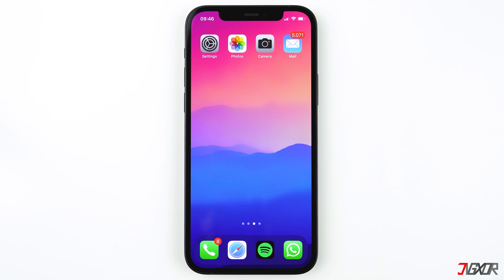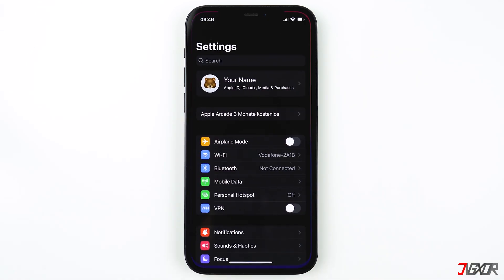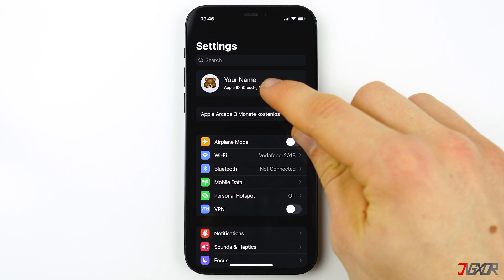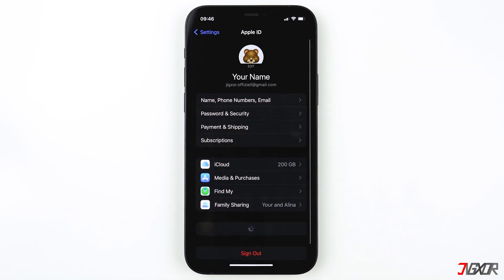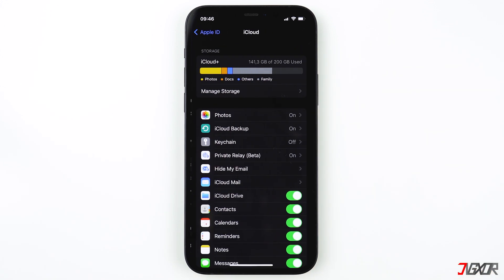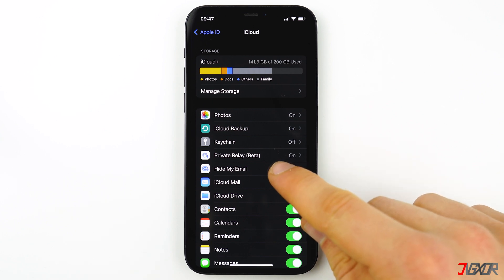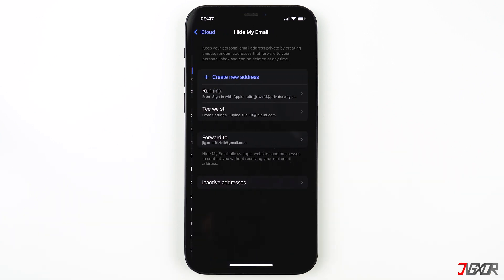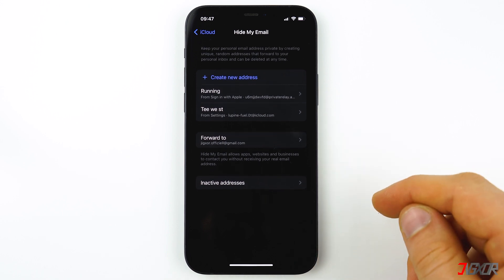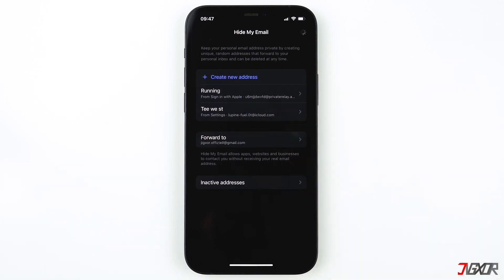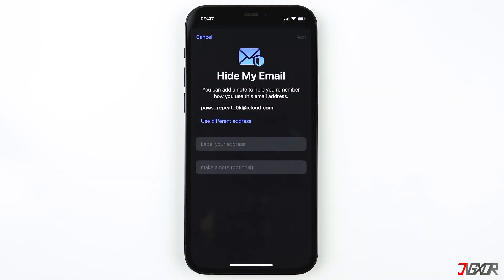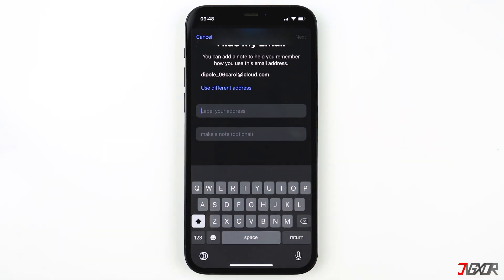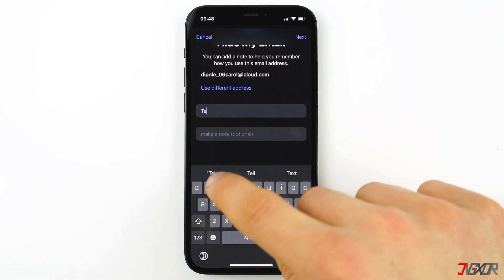To enable the feature, go to Settings, then click on your Apple ID, then on iCloud. Here, tap on Hide My Email, and lastly click on Create a New Address and add the name of the website where you might want to use that email address. I will write in 'test' for now and leave the note field blank. Then tap Next to proceed.